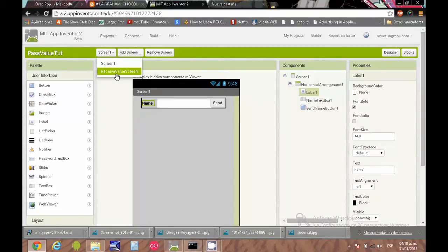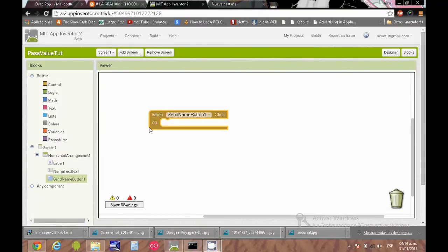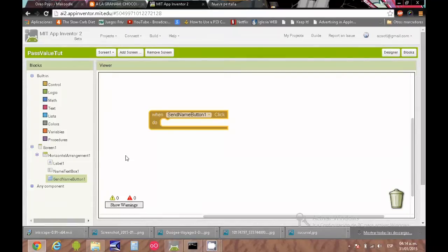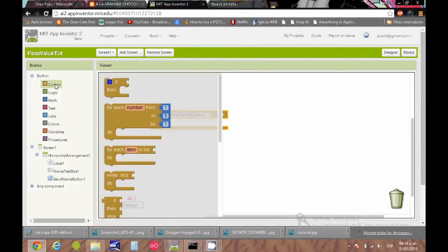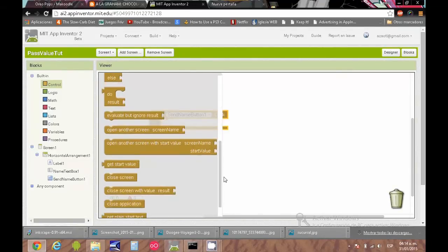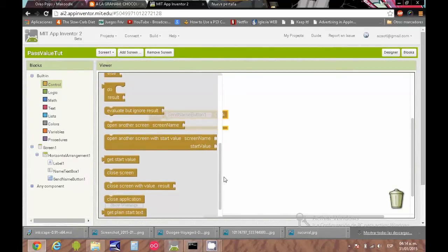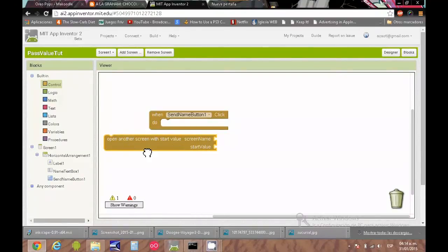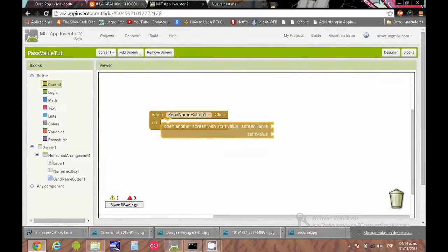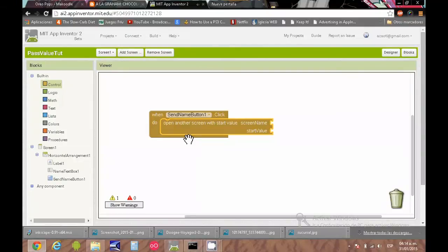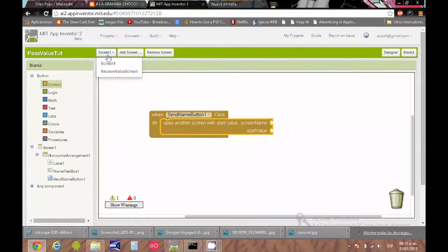The first thing is to work with blocks. We have the other screen, the second screen, that is the one that is going to receive the value. We will use the block "open another screen with start value." This block will basically open the other screen and send a value or start value to the other screen.